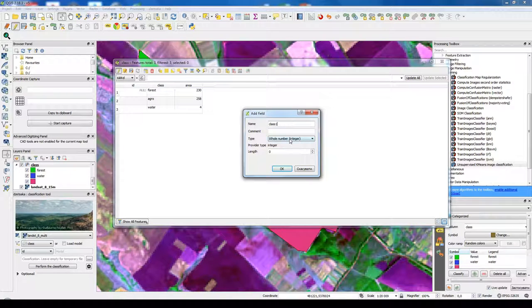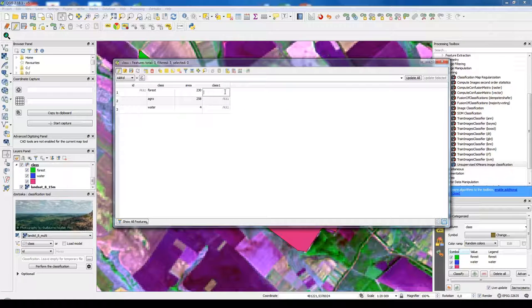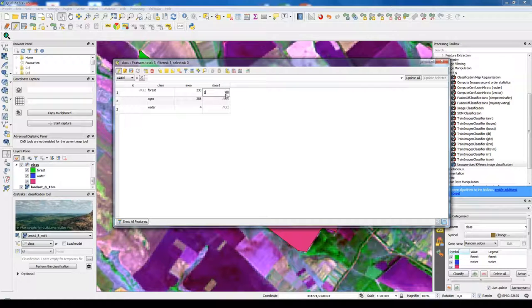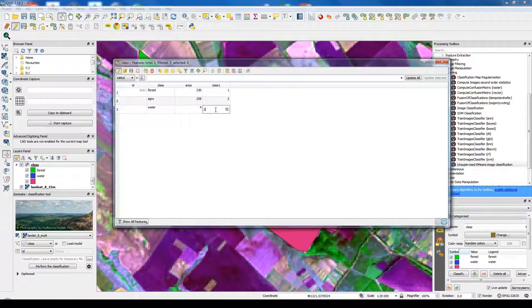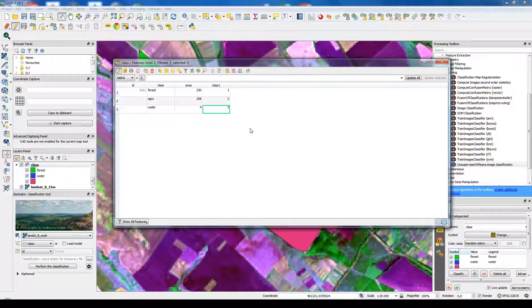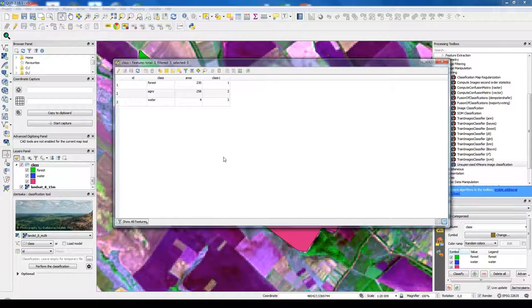Class one, for example. And forest should be one, agricultural land two, and water body three. So we just separate integer values. Save it.